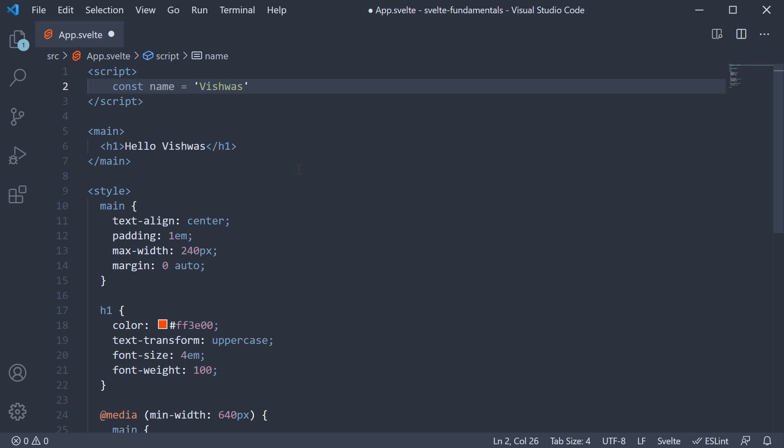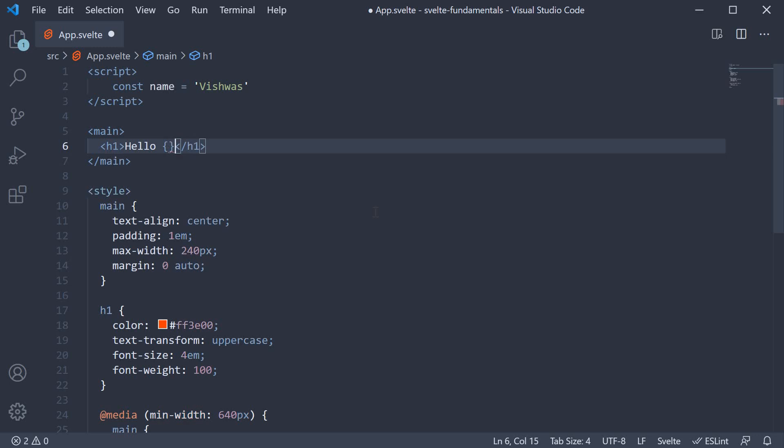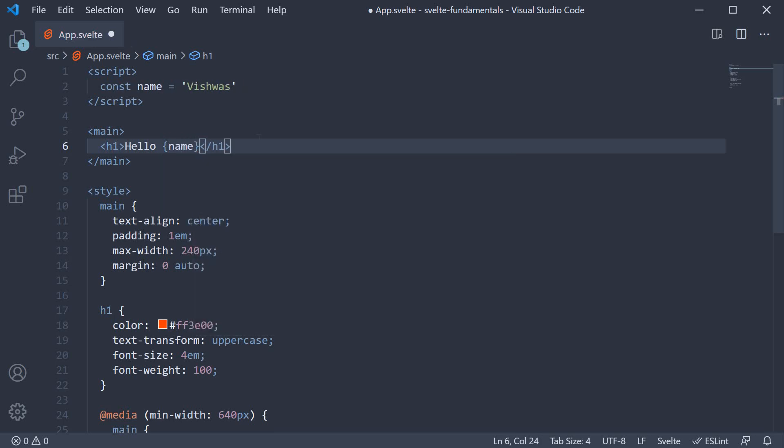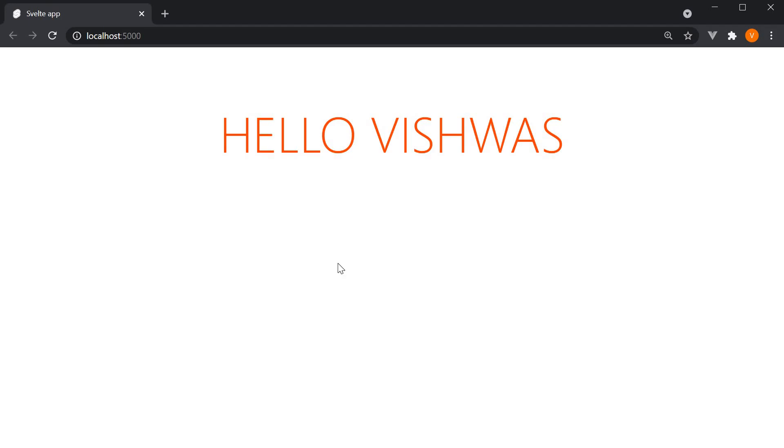And to do that, we use a pair of curly braces. So within the main tag, instead of Vishwas, specify curly braces, and within the curly braces, we specify the constant name. If you now take a look at the browser, our output is still the same.